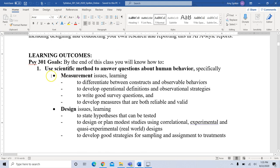In terms of learning outcomes, you will be learning how to use the scientific method to answer questions about human behavior. We'll talk a lot about measurement issues — how do you measure things in psychology? It's kind of difficult when you think about measuring things like depression, anxiety, and self-esteem. We'll talk about how we can measure and observe these concepts, how to write good survey questions, and how to develop measures that are reliable and valid.